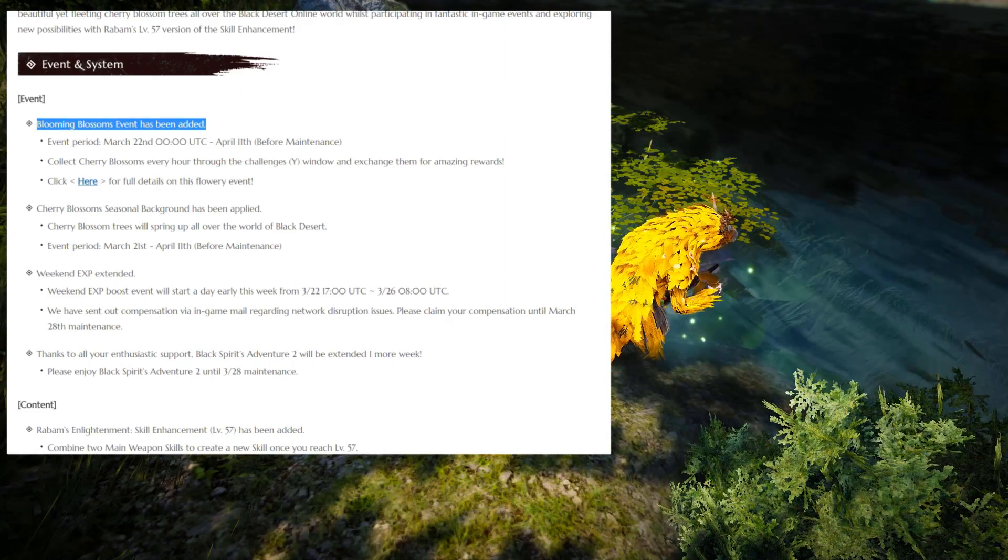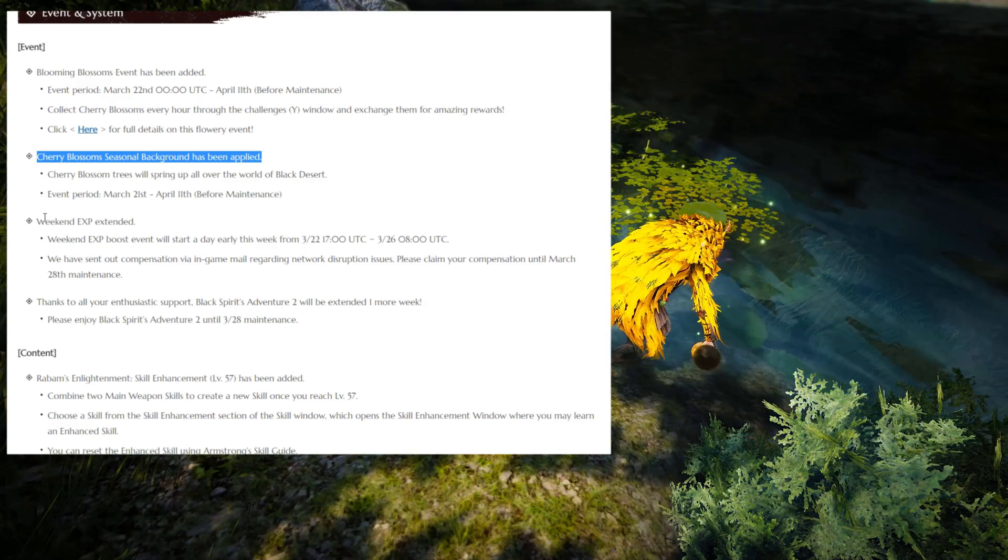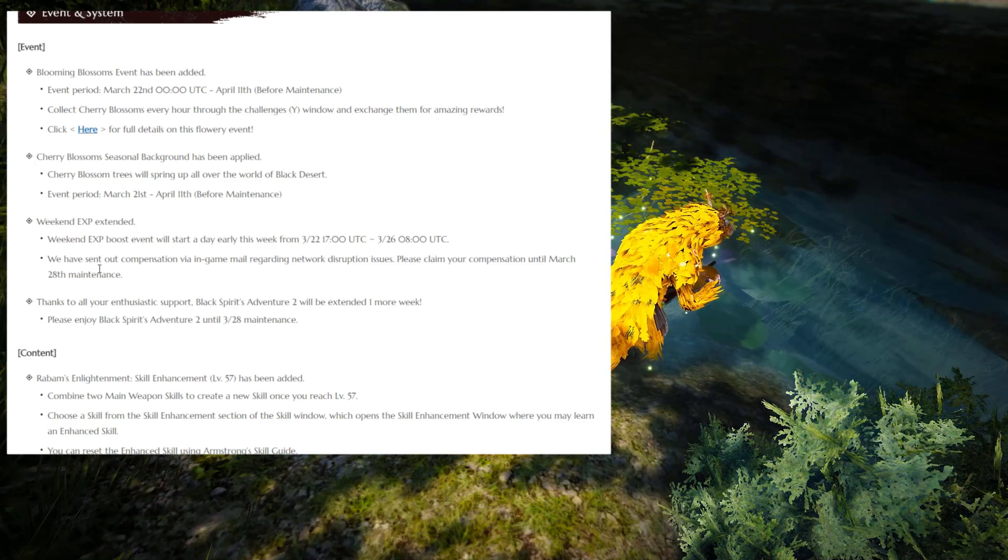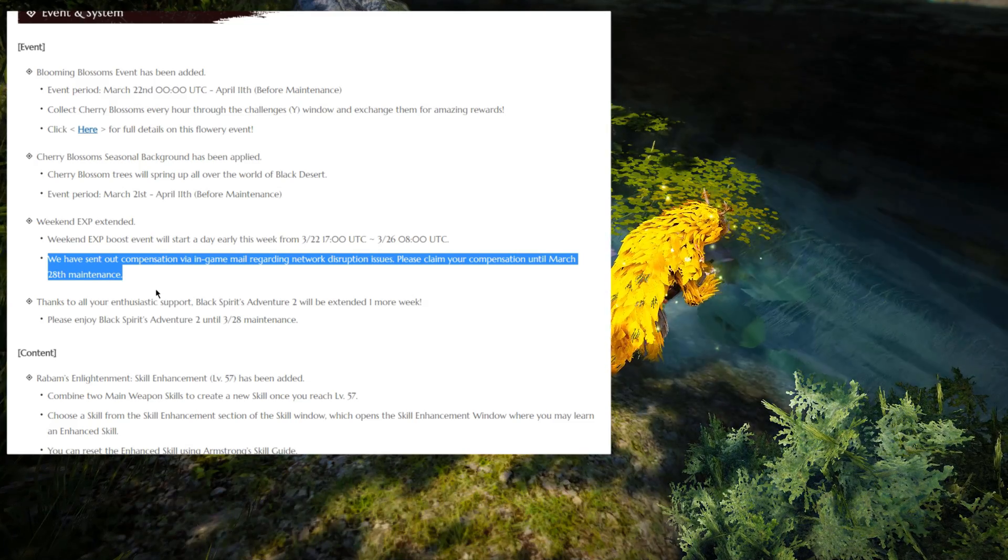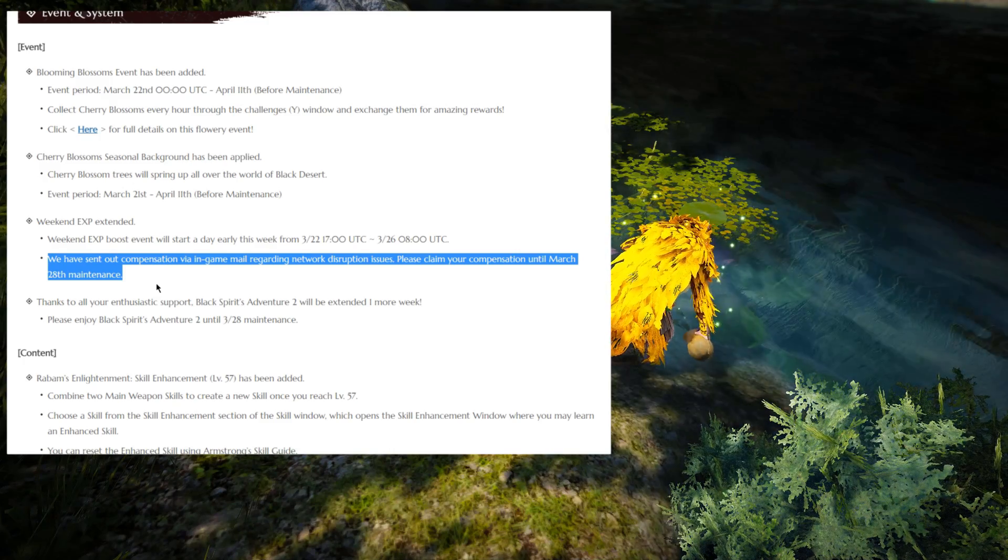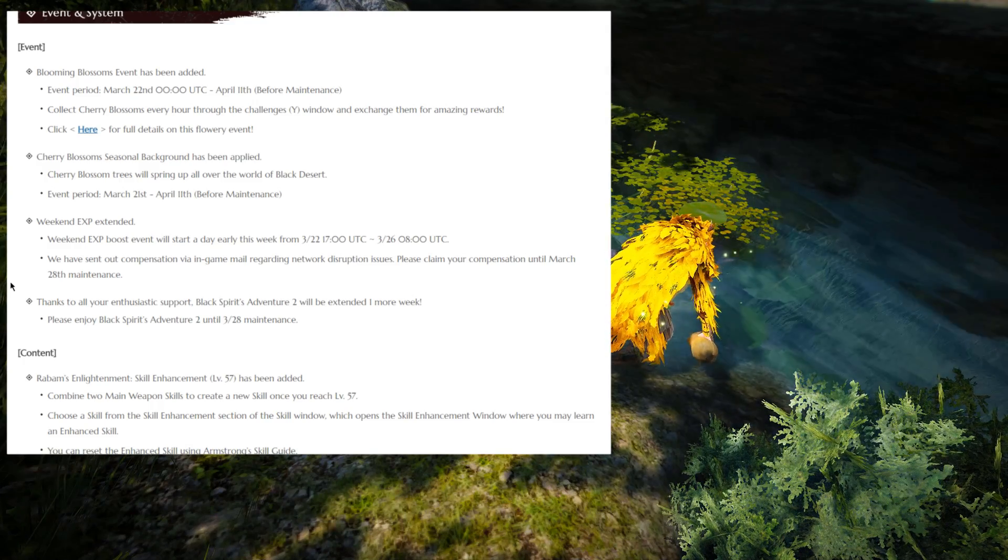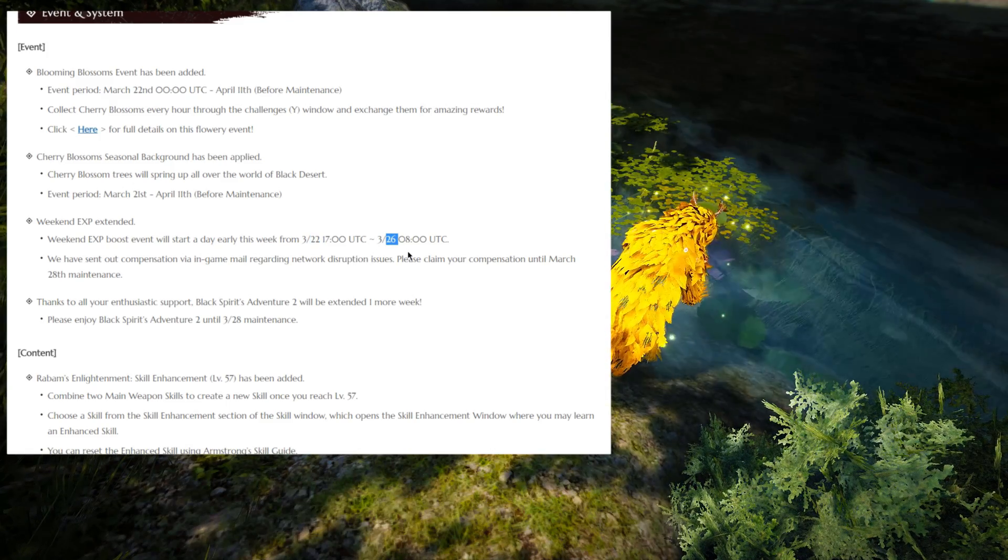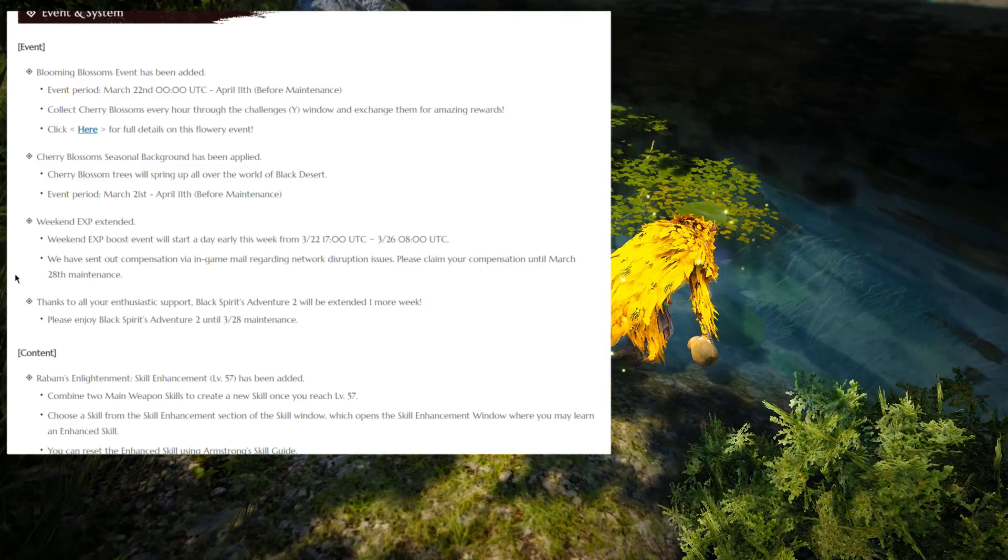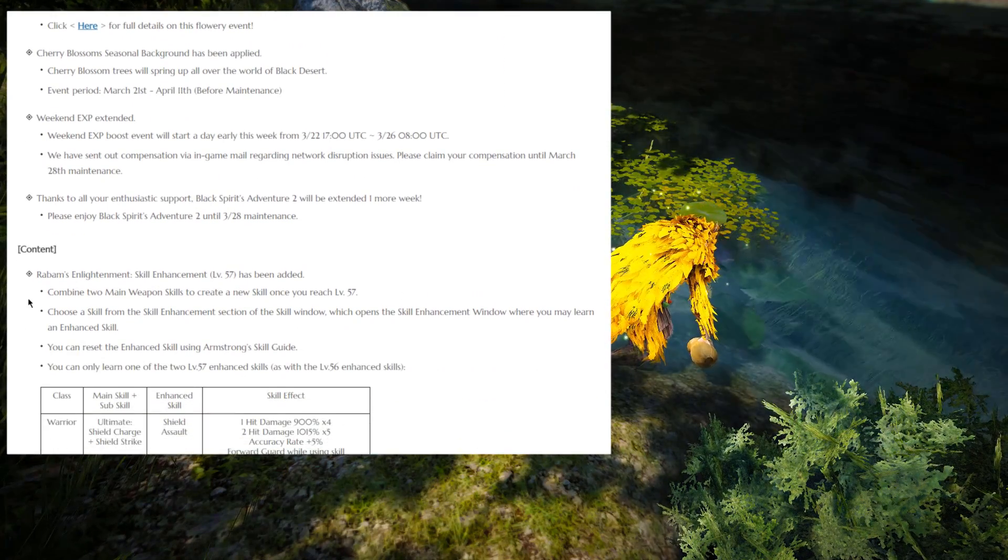Moving on, we have Cherry Blossom Seasonal Background has been applied, so that's a nice aesthetic look. The Weekend Experience has been extended. We have sent out compensation via in-game mail regarding the network distribution issues. This one actually happened yesterday, so you got a 1-day Combat Experience book and a 1-day Kama Silver Blessing. The Weekend Experience boost event will start a day early this week, from the 22nd, and it's going to last until 26th. Anyway, you get the point of this. Basically, the Weekend Experience event was extended, and after that we get into content changes.